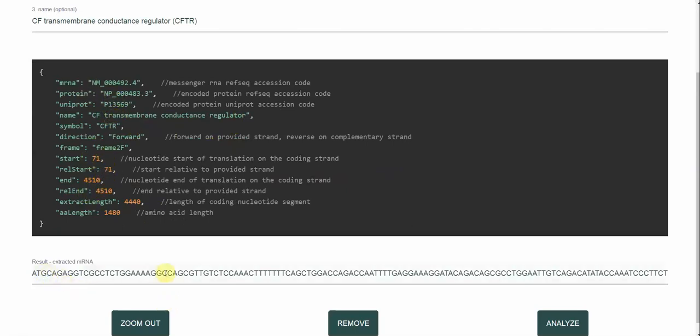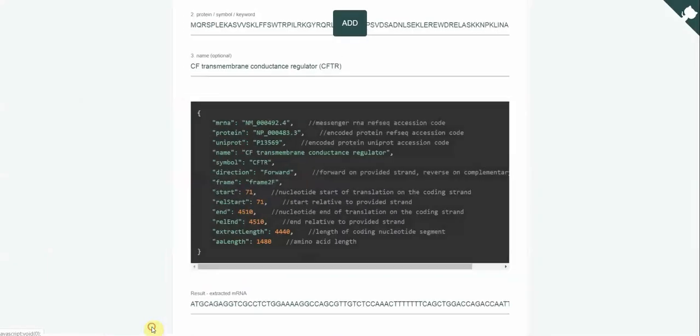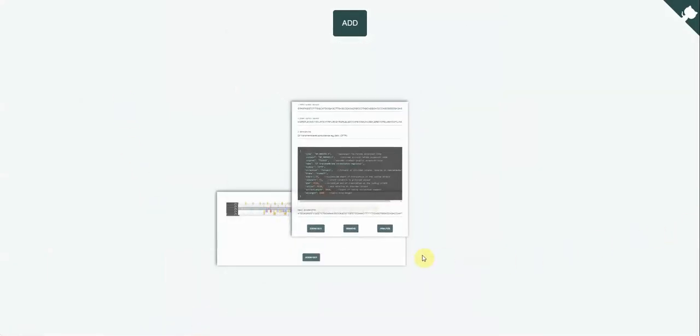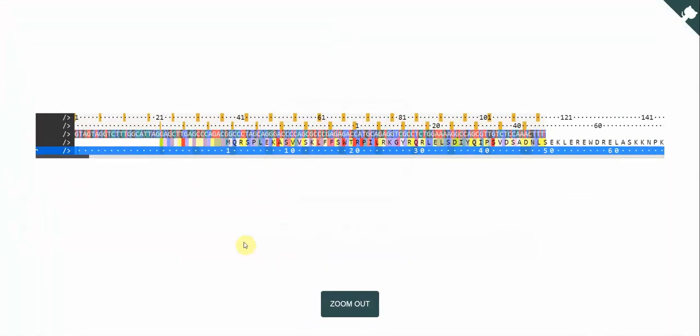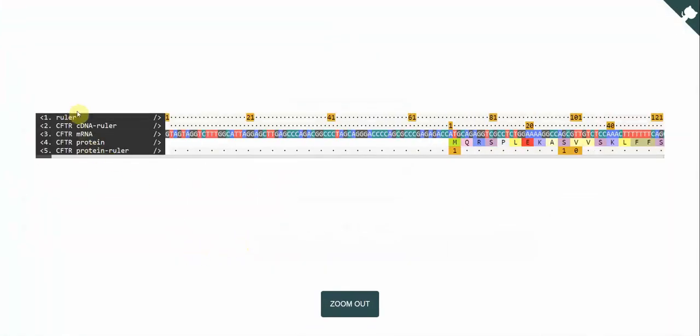And underneath you have the extracted mRNA. So what you can do is click the Zoom Up button and then you will go back to the main panel. And on the back side of it, you will see a sequence display. So what you have is all the mRNA and the protein sequences justified to the left. You have the cDNA ruler, the mRNA sequence, protein sequence and the protein ruler.